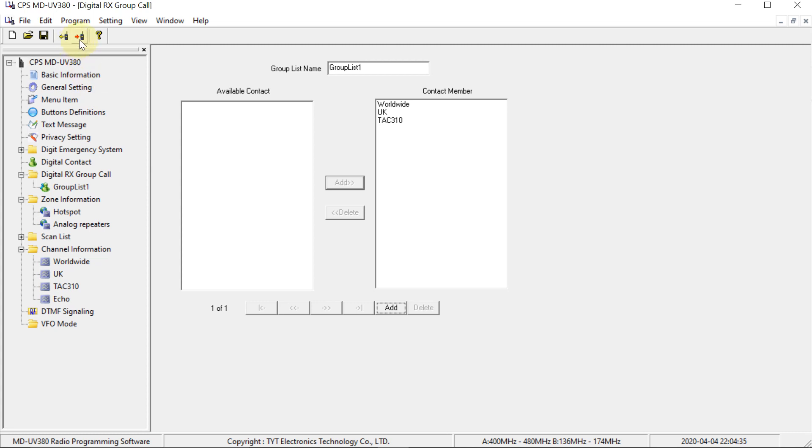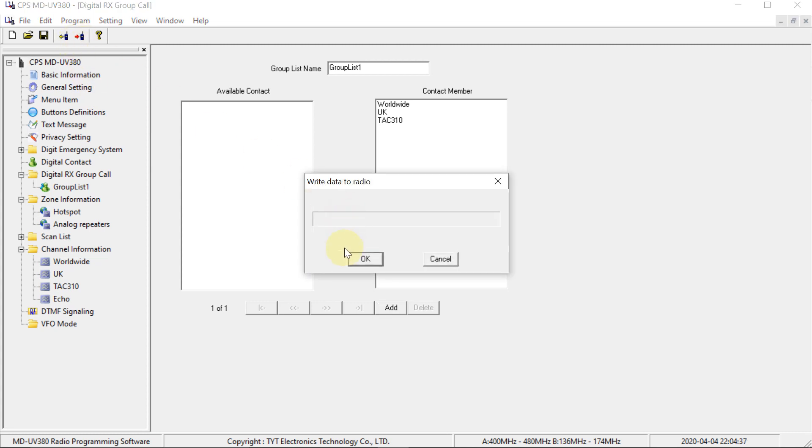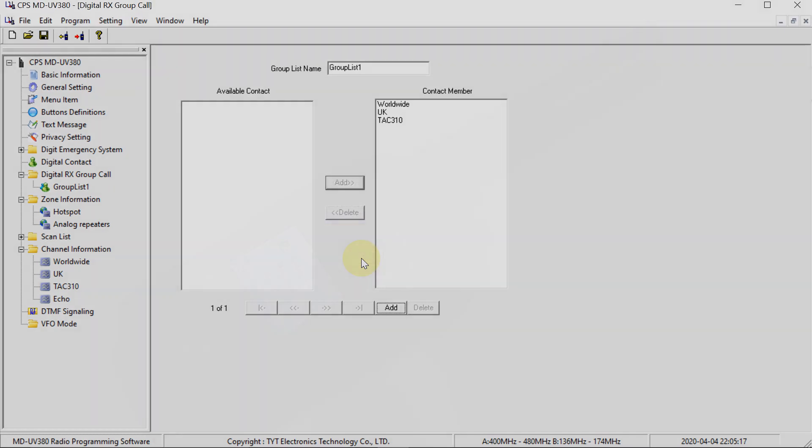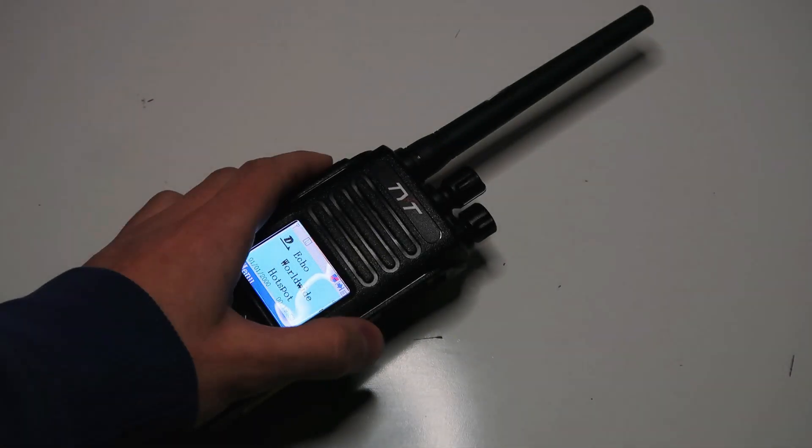So just click on the right button, make sure that the radio is plugged in, and hopefully it should work.